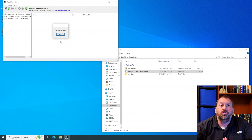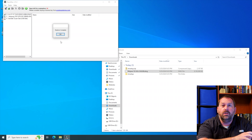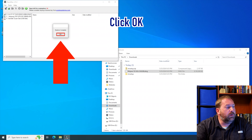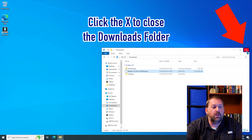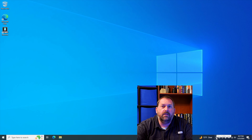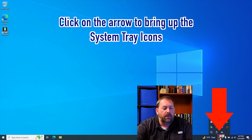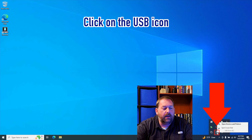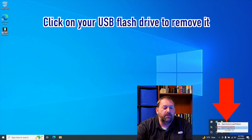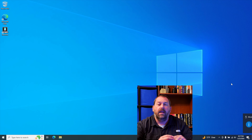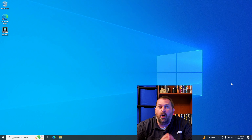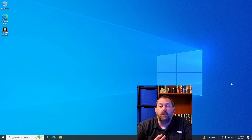It just finished restoring the macOS 10.14 Mojave DMG file onto the flash drive. I'll click OK and close the TransMac program and close the downloads folder. Then I'll eject the flash drive by clicking on the little arrow, clicking on the USB icon, and ejecting the flash drive. Now that I can remove the flash drive, I'm going to put it into my Mac computer and show you that Mojave will boot up so you can install macOS Mojave.